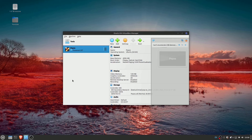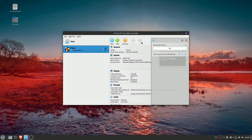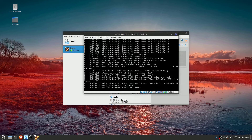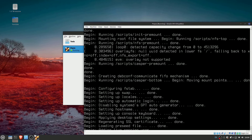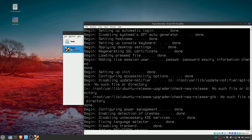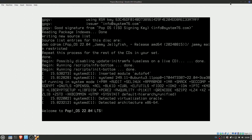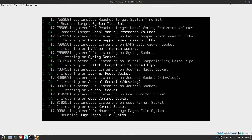Here we are about to start PopOS 22.04, so it follows the old Ubuntu LTS — pretty typical boot up. I am running this in VirtualBox for those who are wondering, which most of you will probably find pretty obvious.